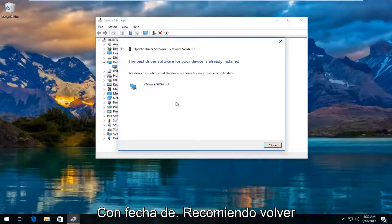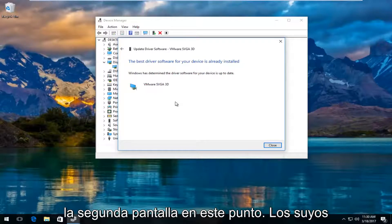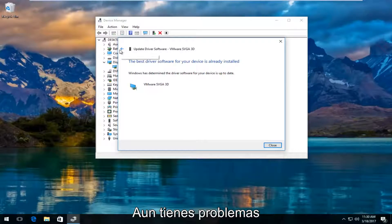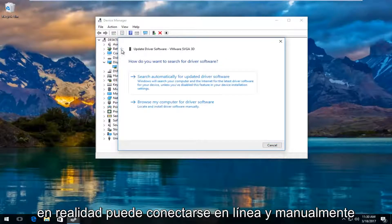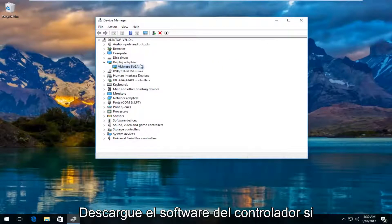I'd recommend going back to the settings window and see if it can detect the second monitor at this point. If you're still experiencing problems, you can actually go online and manually download the driver software.